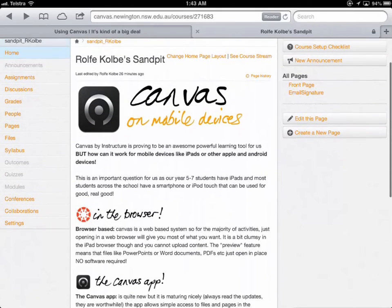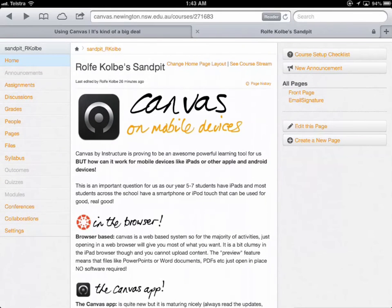And look, you can do simple navigating and simple edits on there. It's a bit clumsy, but overall it's not too bad.